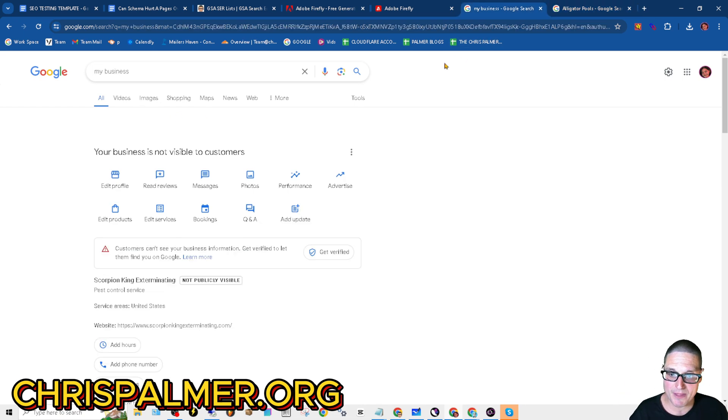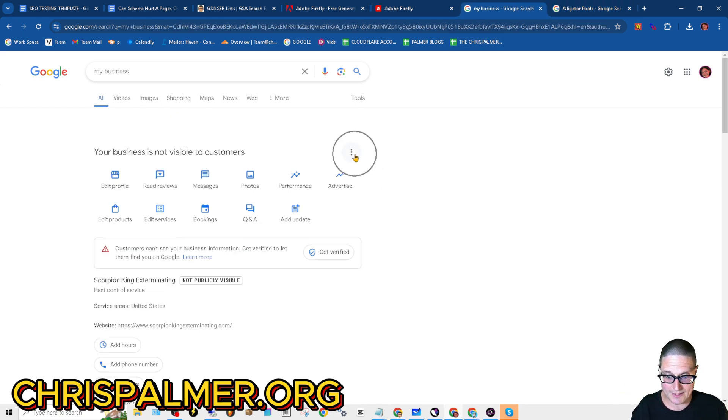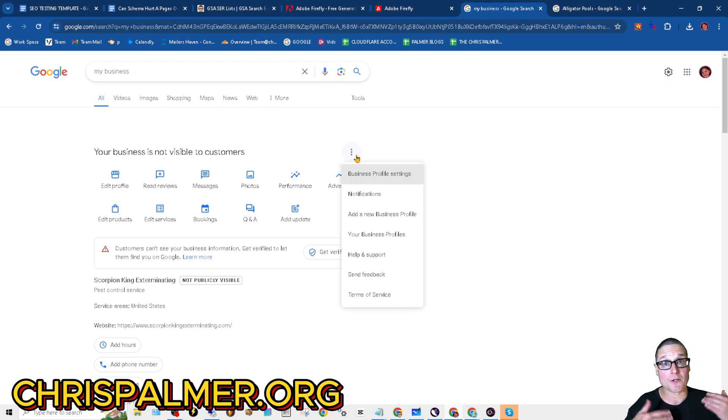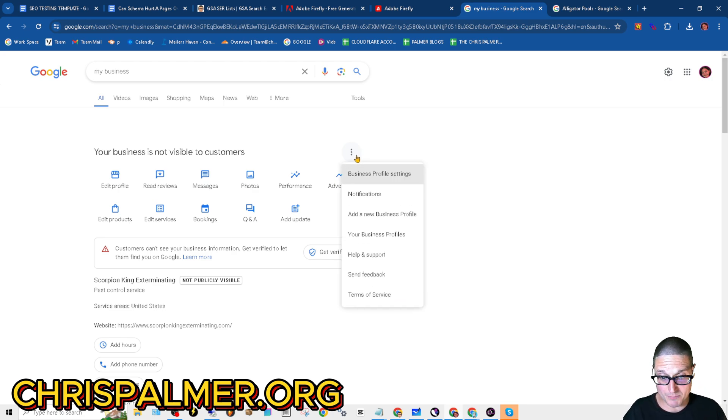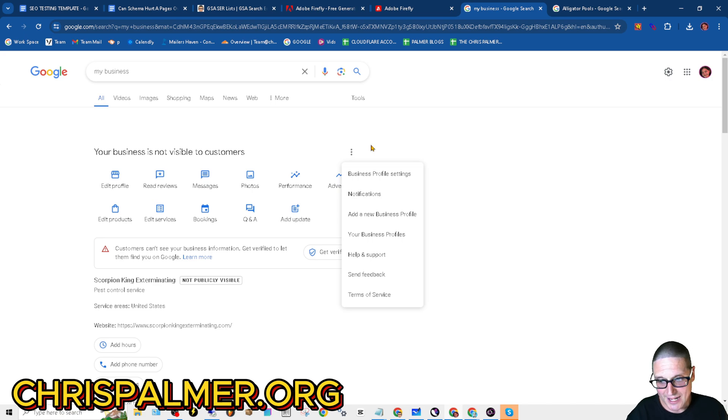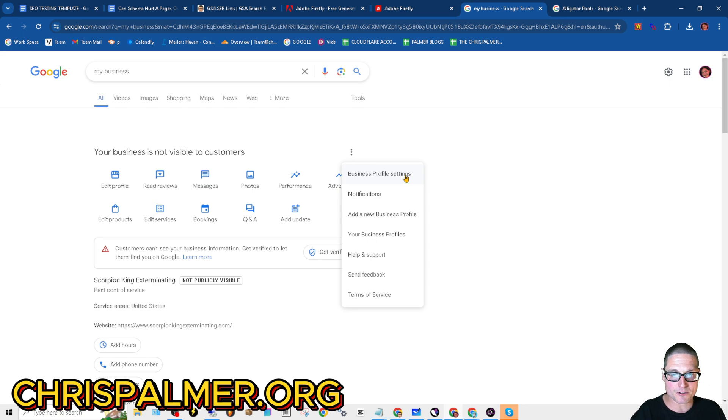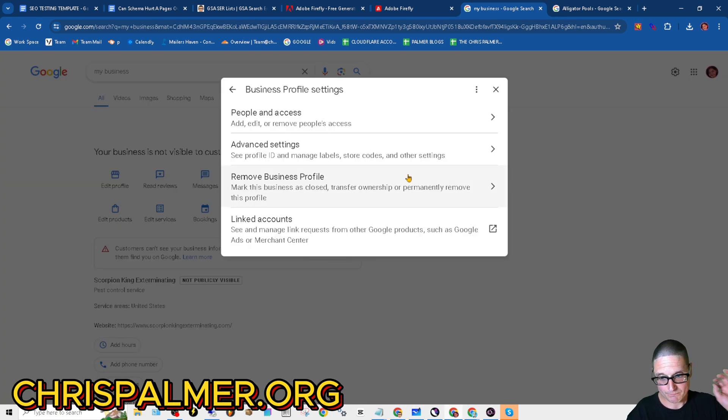The next step is to click on these three dots right here. Three dots when you're on desktop, and I'm on a Windows machine. When those three dots show up, the next step will be to go to business profile settings. It's the first clickable link.